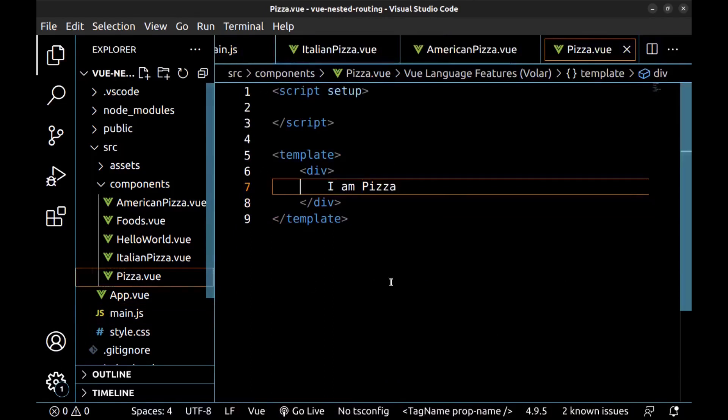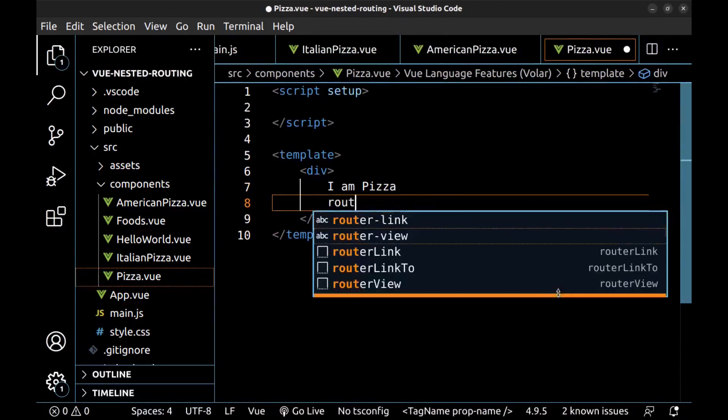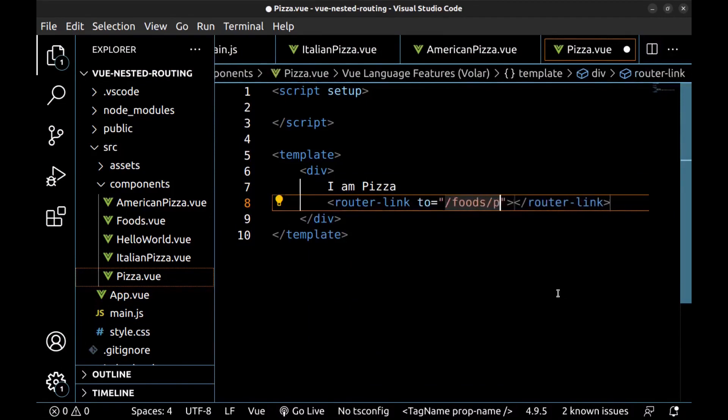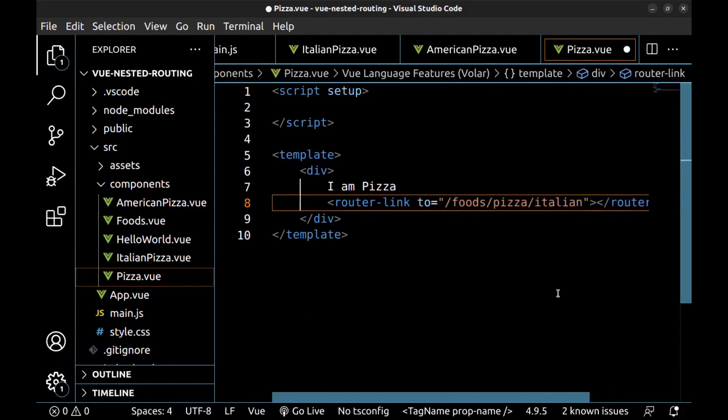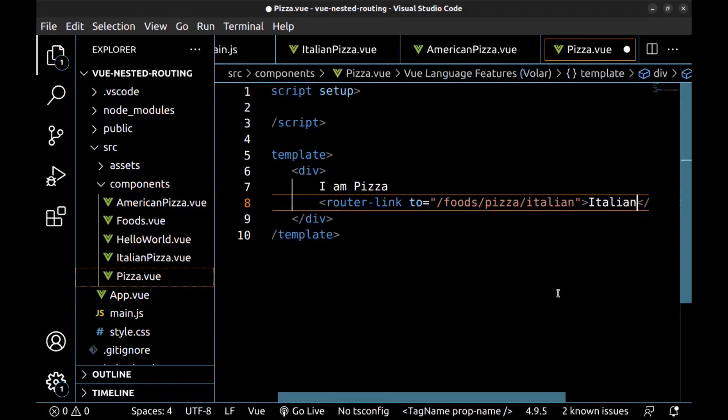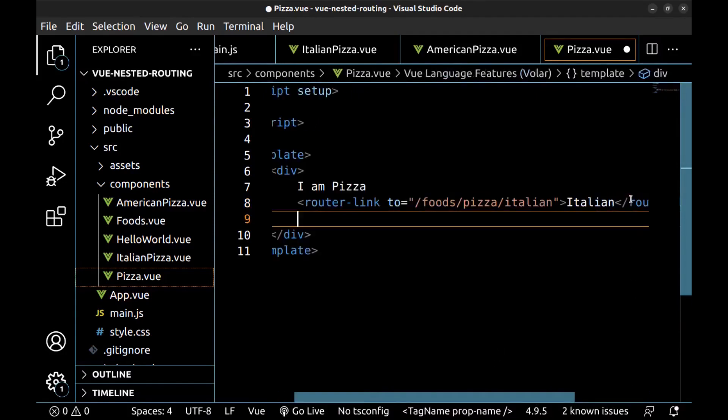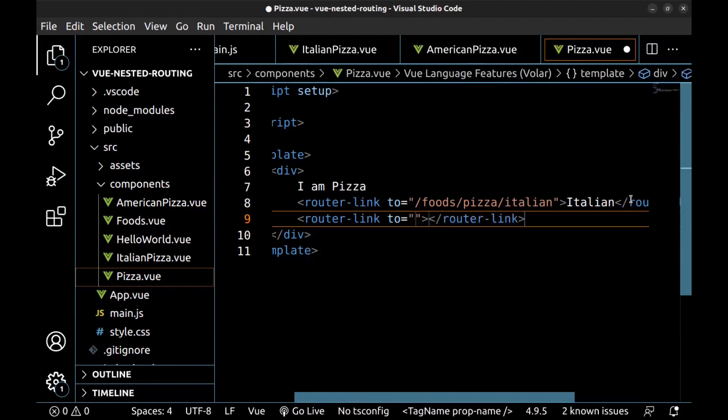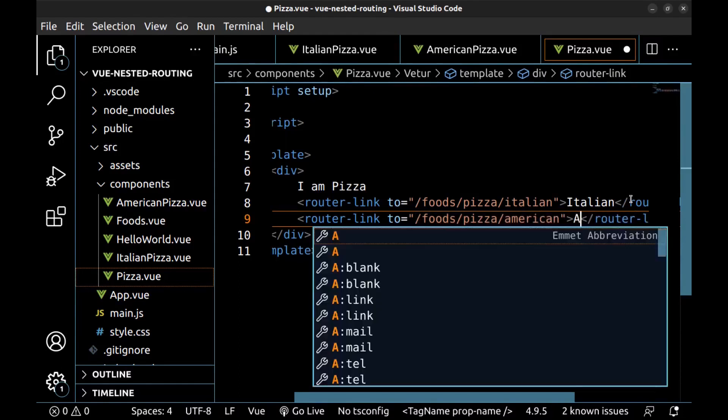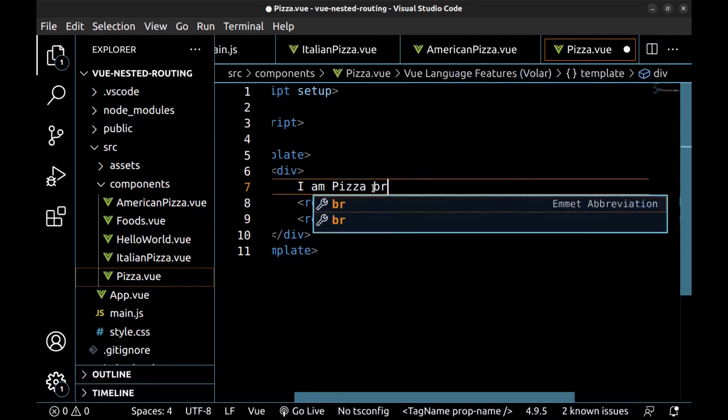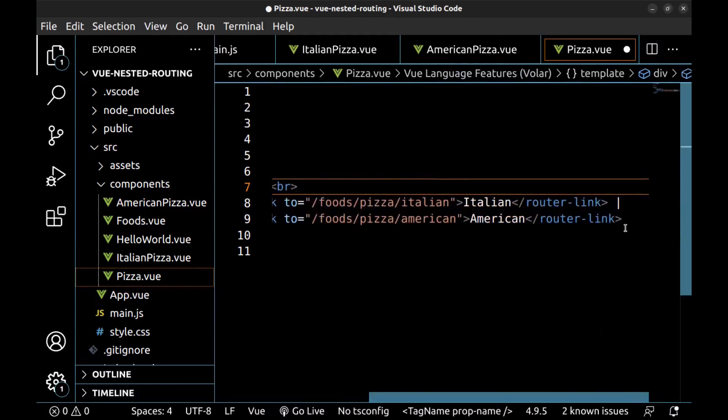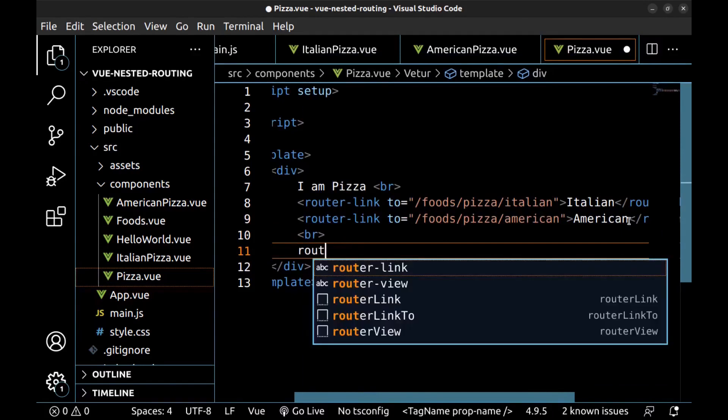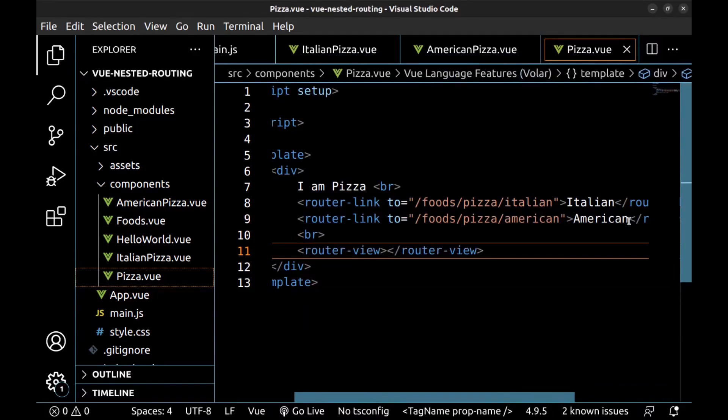And create a router link to Italian pizza and another to American. And the router view. Let's check it.